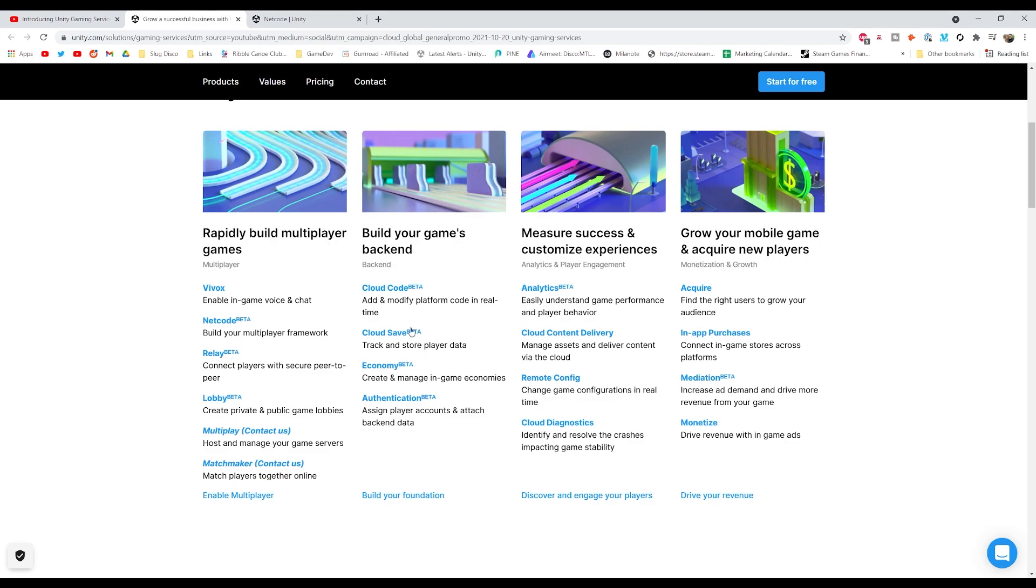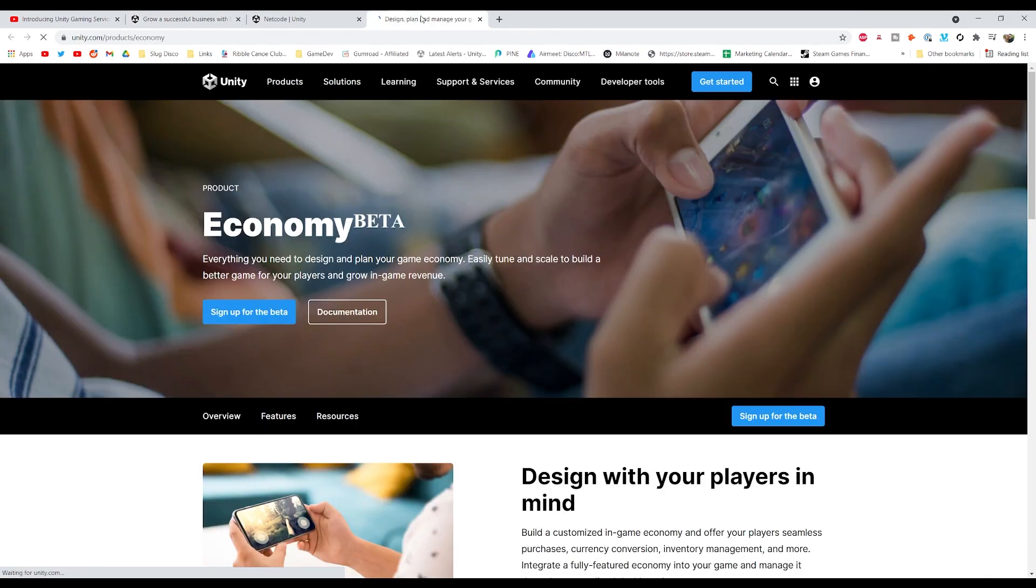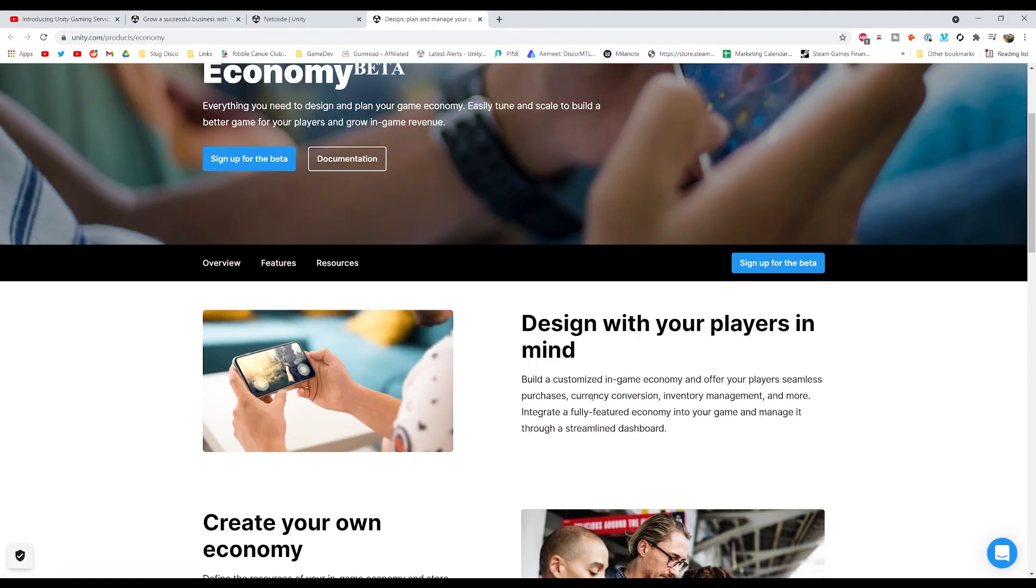And then in the pillar of backend, everything's in beta here. So you've got cloud saving, cloud code, authentication so you can make player accounts. There's economy, which is all about in-game purchases, like currency conversions.